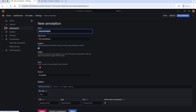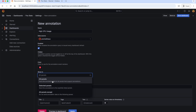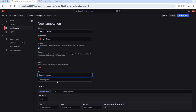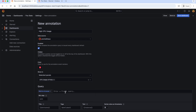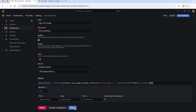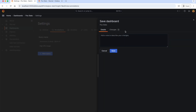Let's give the annotation name as 'CPU usage' and select the data source as Prometheus. And this is the color of the mark and where we want to mark this — in all panels or selected panels. So let's select the panel for CPU usage of pods and enter the PromQL for the query. This indicates: annotate all the occurrences where the CPU usage is going beyond 40%. Let's apply and save the dashboard.